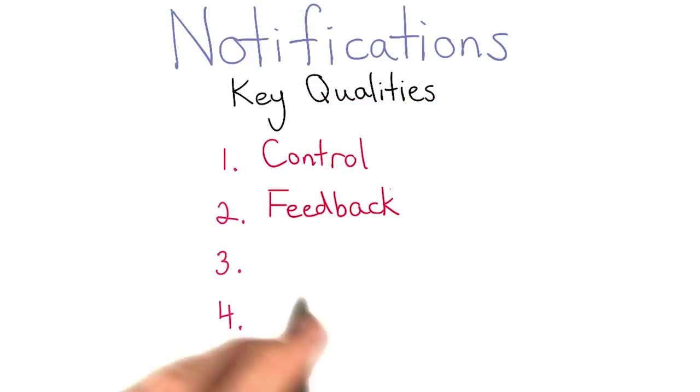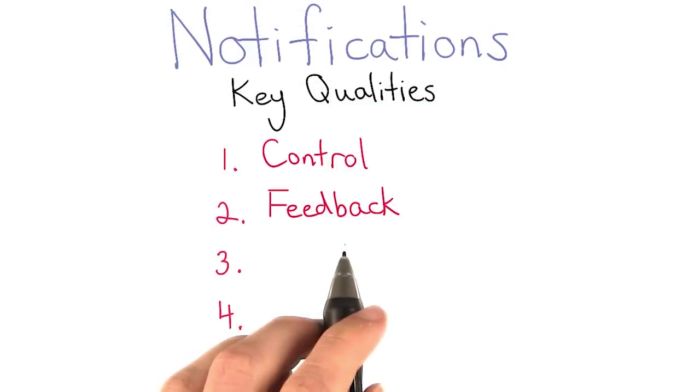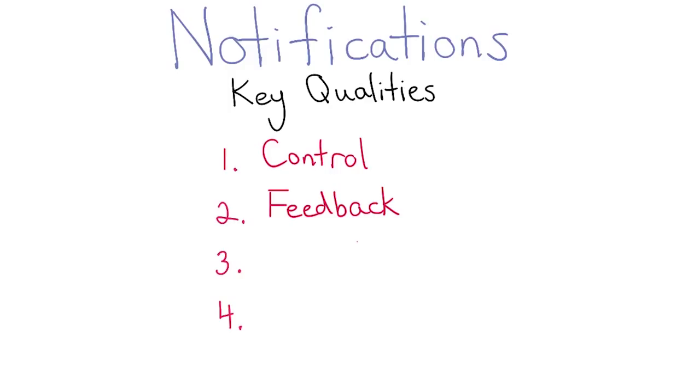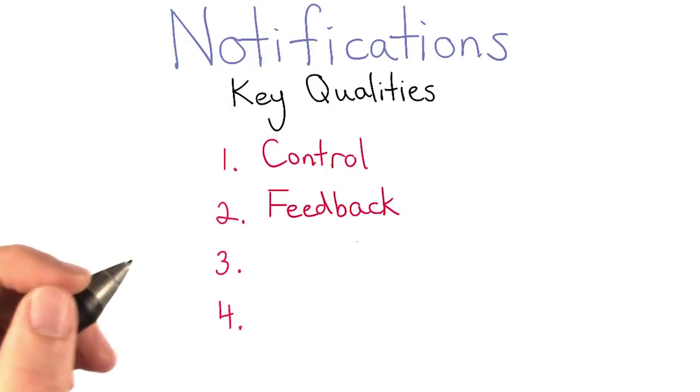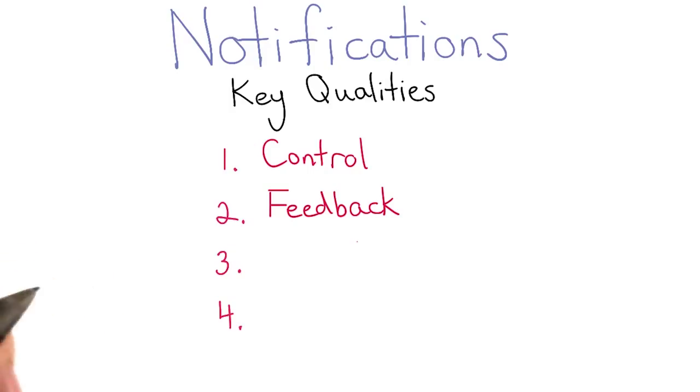The second is feedback. Other types of notifications involve informing the user about tasks that they are performing. This is really just about good design and user experience.